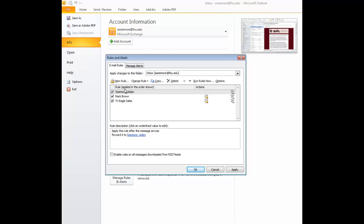You can see under our rules panel, we have listed by my name the new rule of forwarding all emails. This has been Aiden Sizemore with how to forward emails within Microsoft Outlook 2010 client.